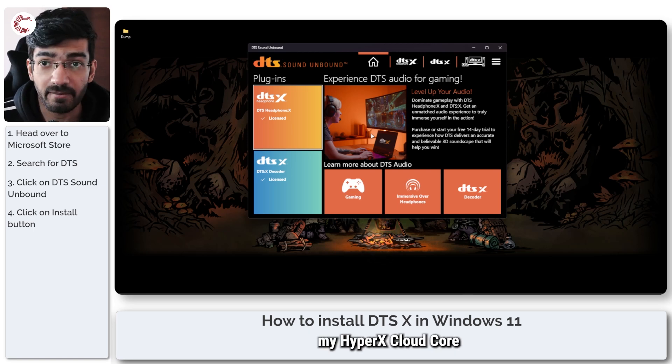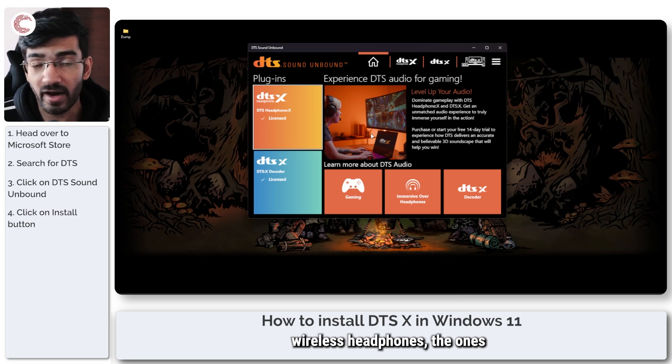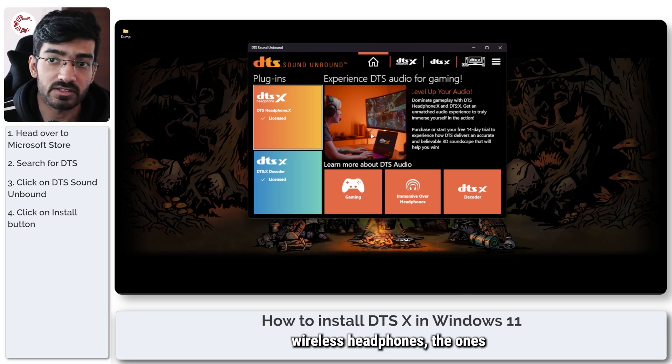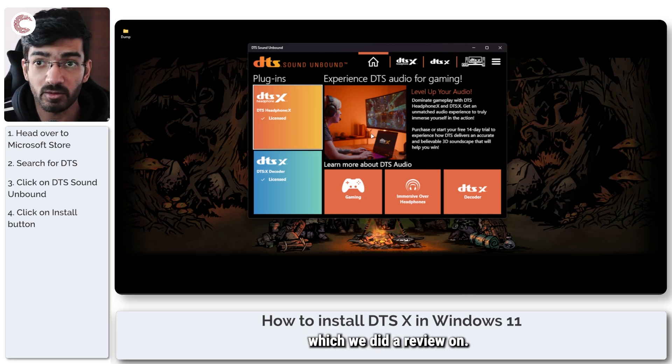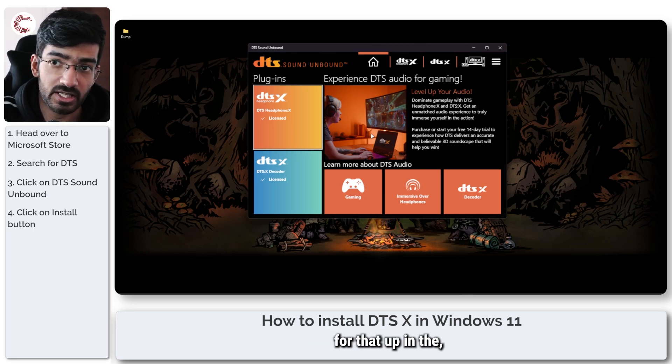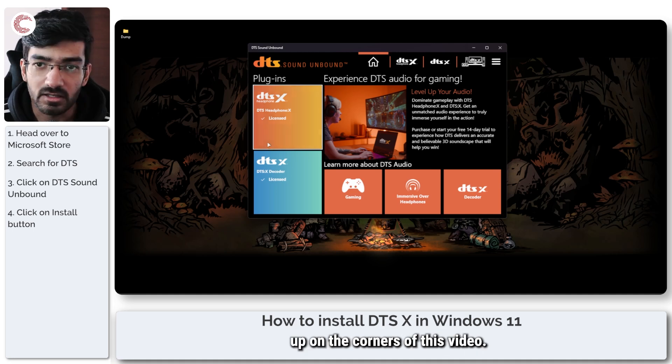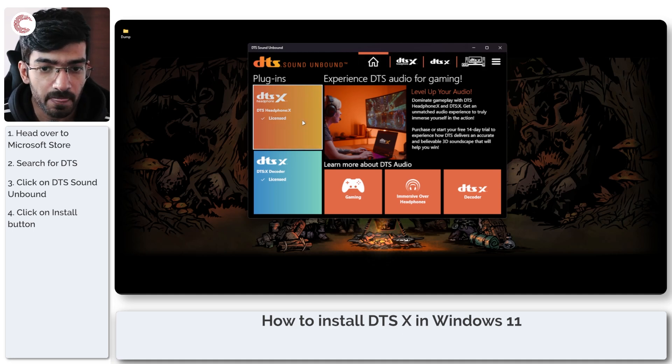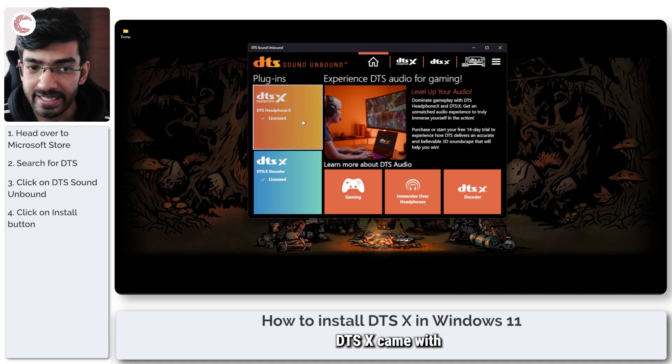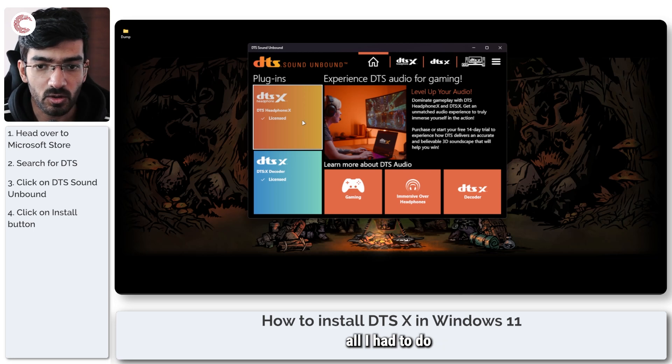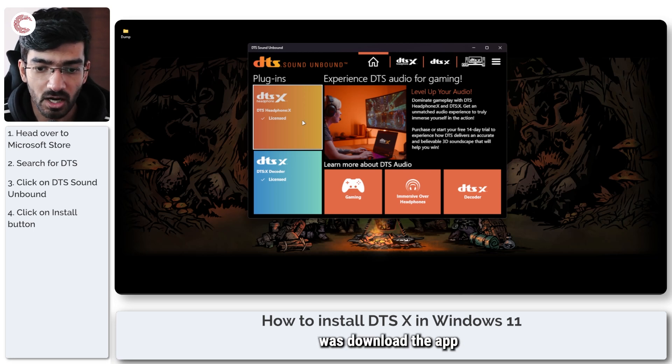A lot of gaming headphones give you DTS:X alongside. So for example, my HyperX Cloud Core wireless headphones, the ones which we did a review on. You'll see the link for that up on the corners of this video.